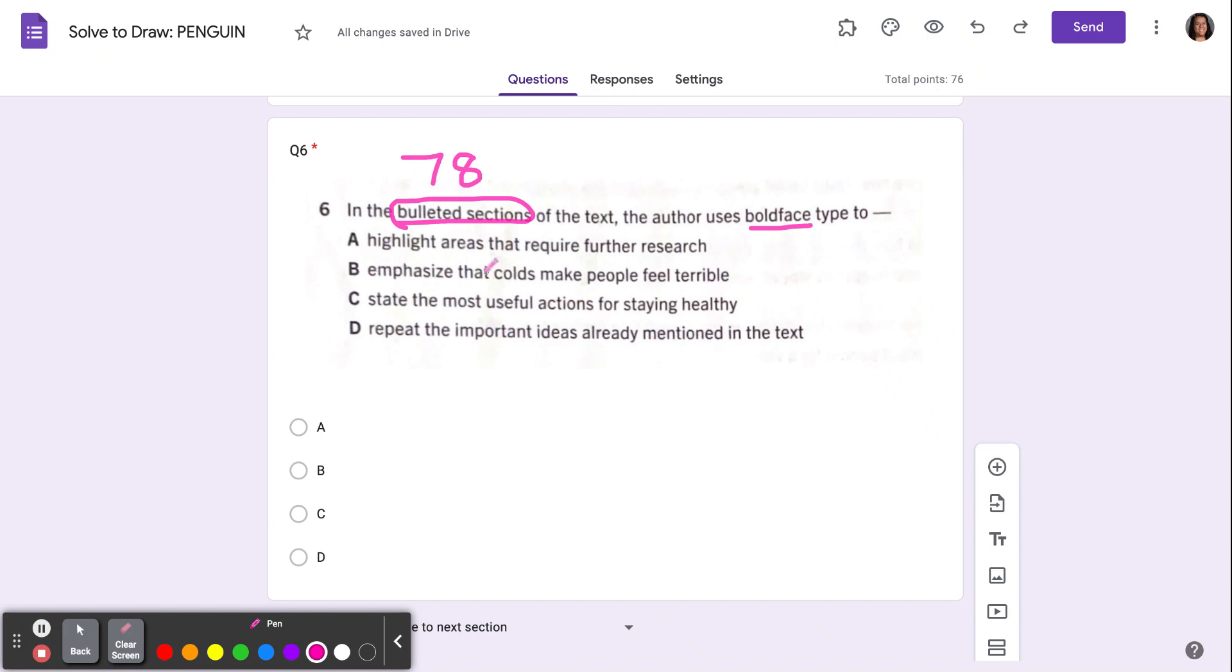A, to highlight areas that require further research. Are they asking you to research anything? No.